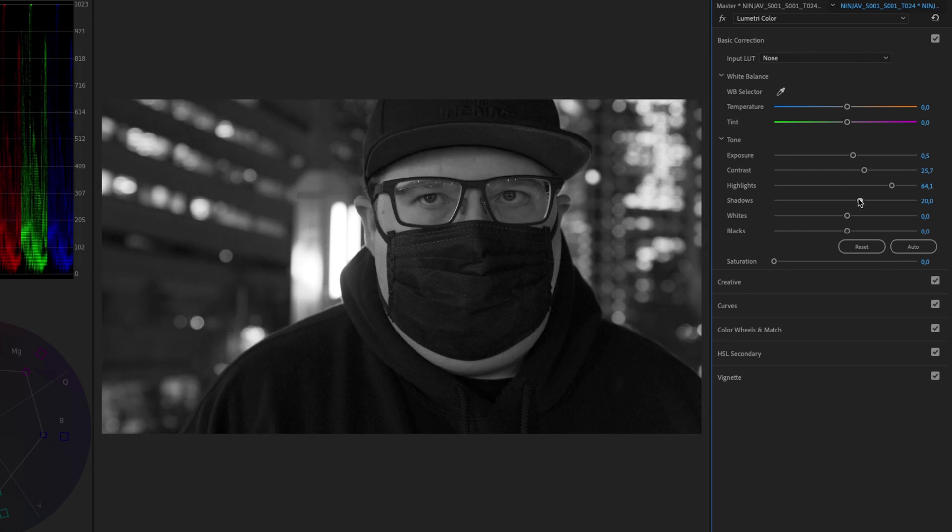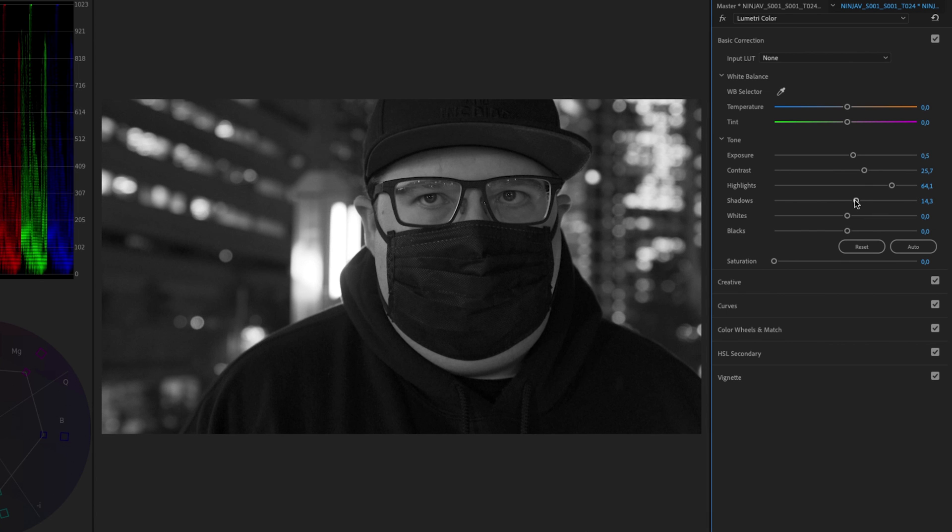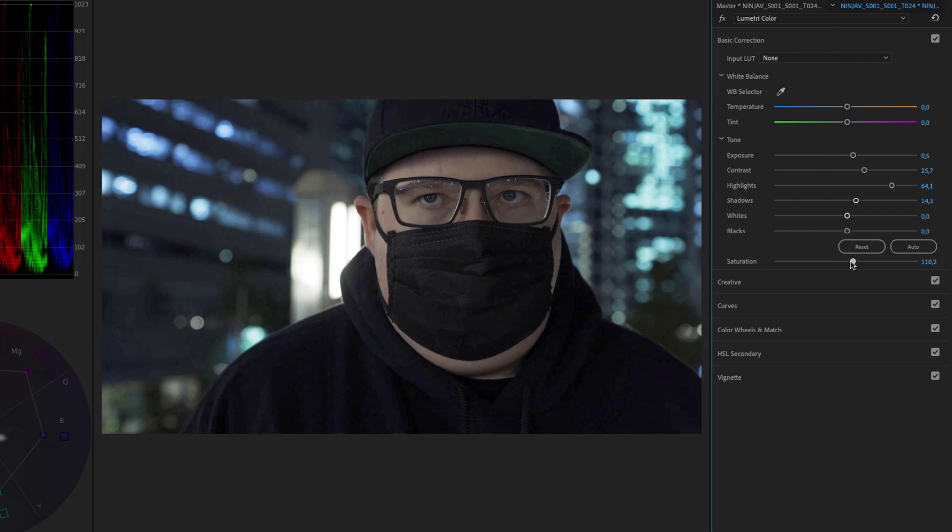Color grading in black and white is a little bit different than color grading with color because it will look different.